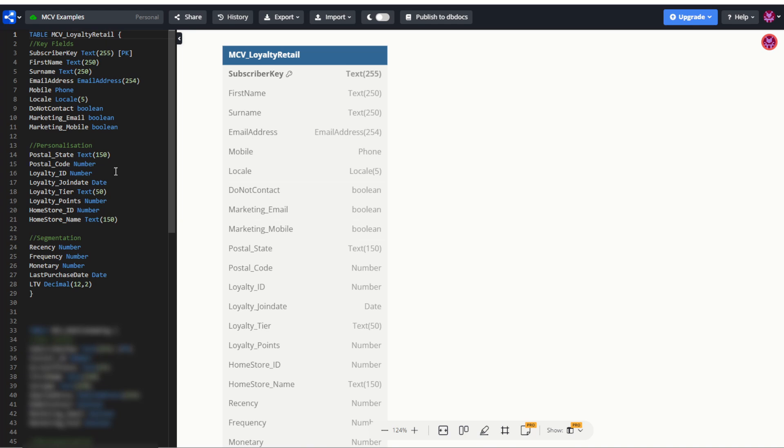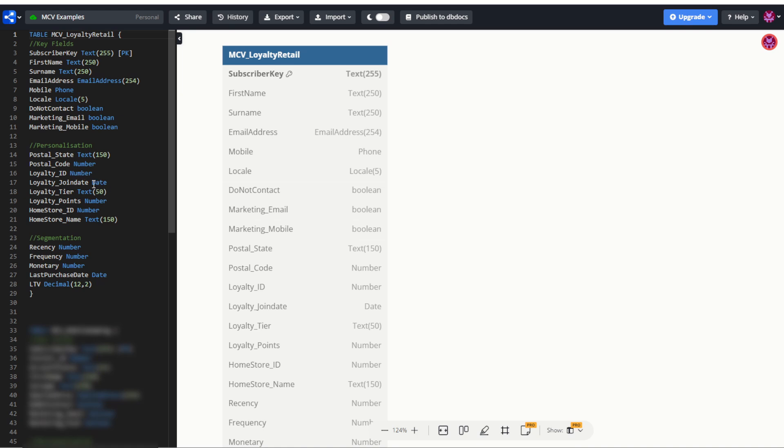Now, below this, we have some personalization. And for a retail store, that could be something like their postal state and postcode. That could be used to identify their local stores or deals in their area or otherwise. You could use that to show them what the contact details are for their local contact center as well. And for our loyalty retail customer, some personalization there could include their loyalty ID number. Now note that subscriber key should always be a text field. So the loyalty ID and subscriber key could be the same value, but it's stored here as a number.